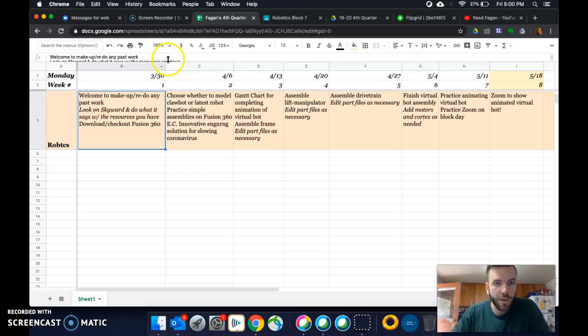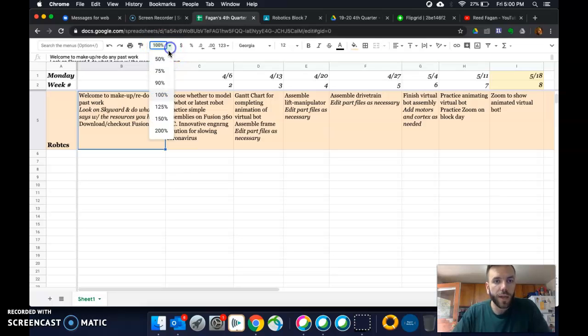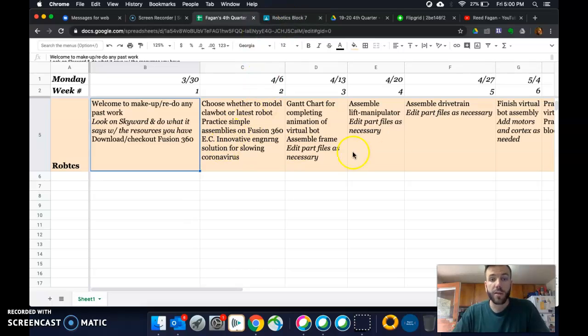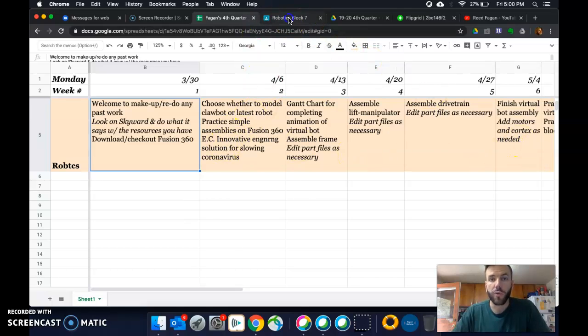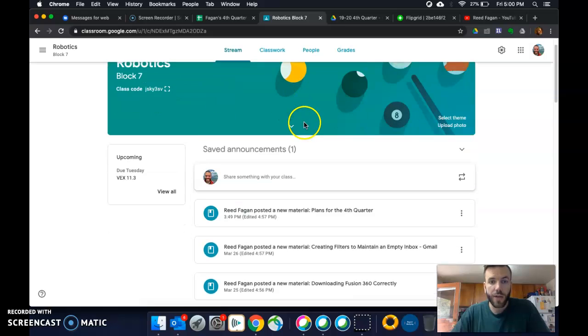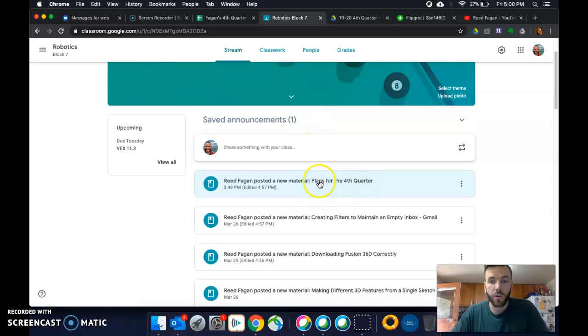So, this week, I'm gonna zoom in here. One thing I'll show you as well is this page right here. So, you can see the plan for the whole semester, or the whole rest of the semester. It is on your Google Classroom. It's called Plans for the Fourth Quarter.